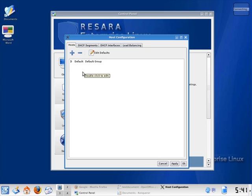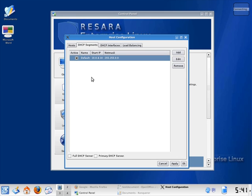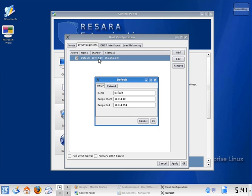The DHCP Segments tab is for configuring the DHCP server. If I double click on the default segment, I see the start and end of the DHCP IP range.